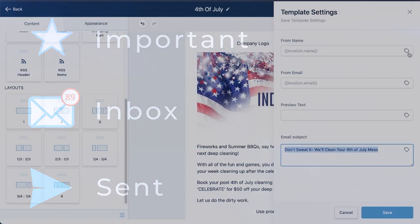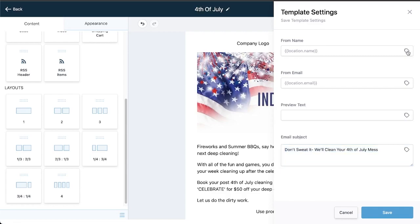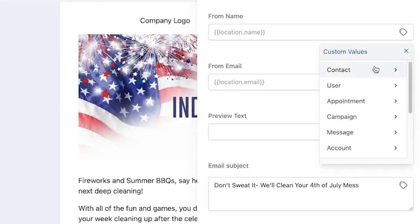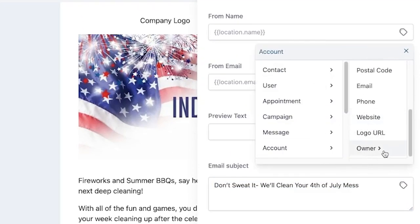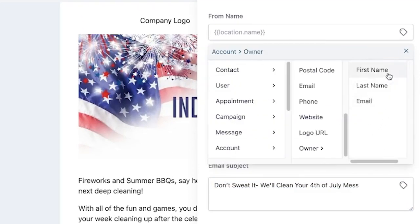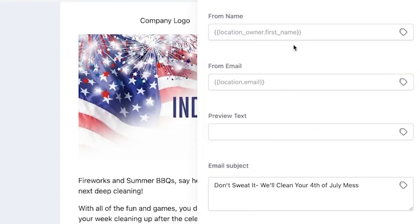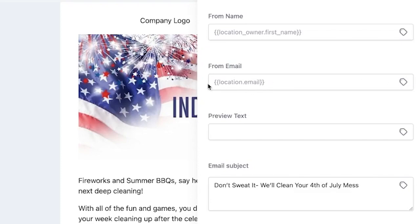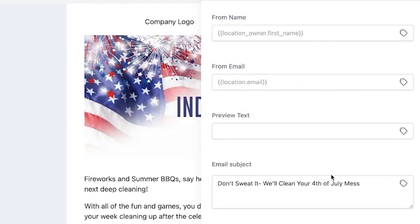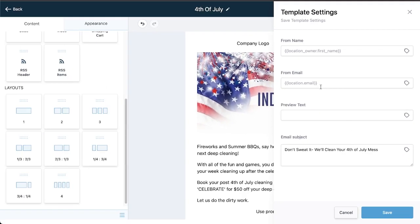In fact, for all of these you can use custom values. So right here I might just put something like account owner first name. So if you are the account owner for your CleanCore account, your name is on your profile, it's going to pull in your first name here. You can do first name and last name if you wanted.